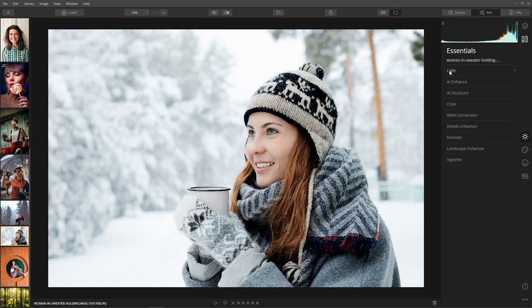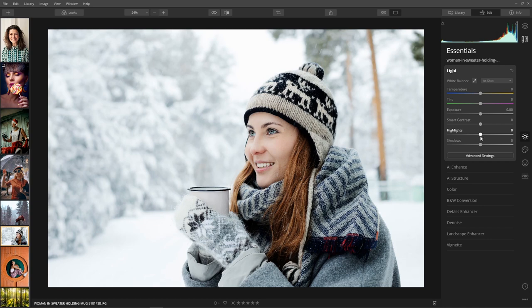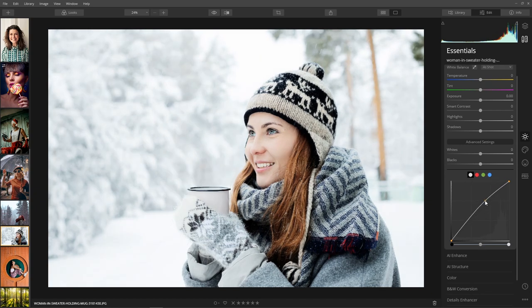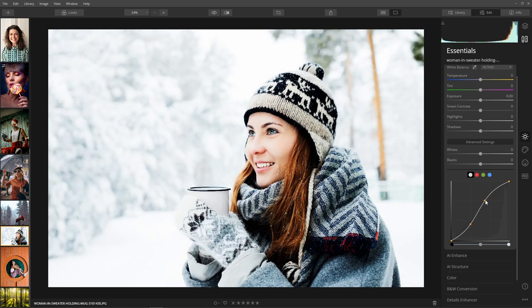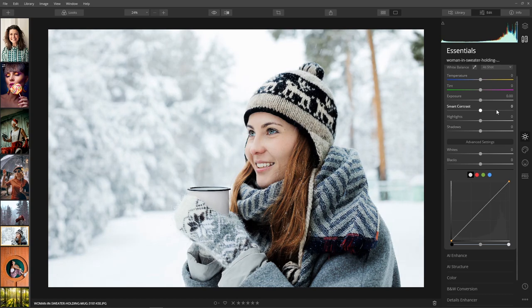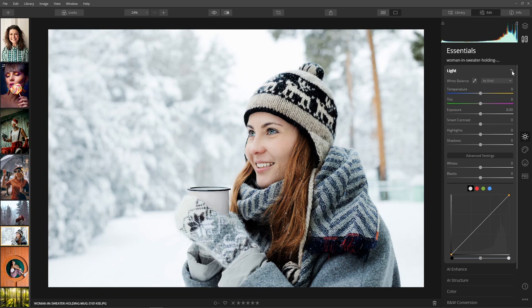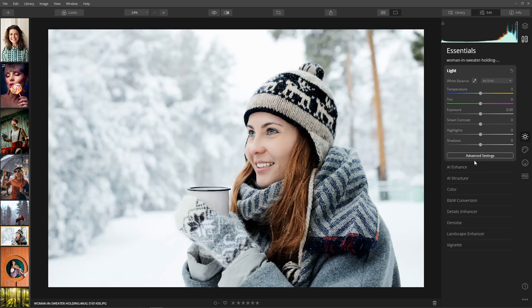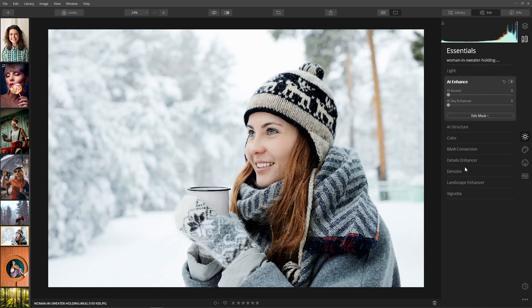In essentials we have light — basic color temperature, exposure, contrast, highlights, and shadows. Luminar 4 has a lot of cool things hidden in the advanced menu, so make sure to check it for additional options and sliders. In the advanced section we have whites and blacks and a full RGB curve adjustment so we can change contrast and play with curves. There's also a reset button at the top to reset everything at once without double-tapping each slider.